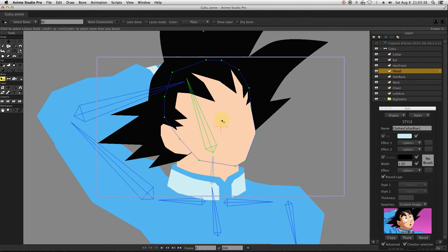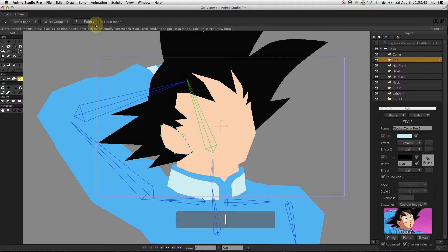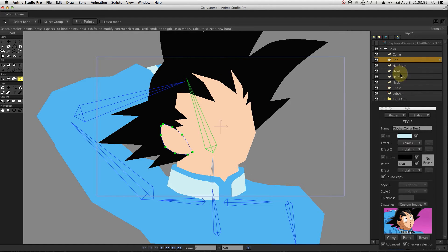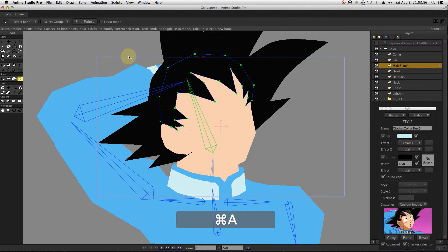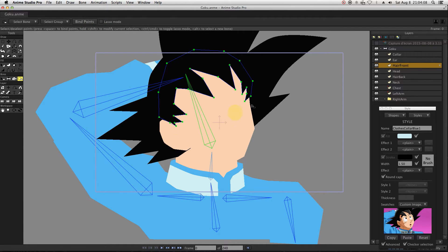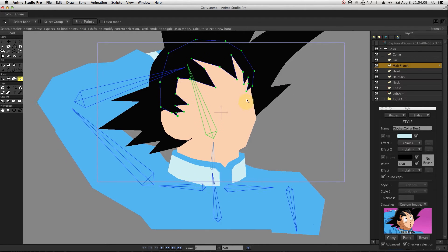The ear and head are elements that don't need to bend, so we will use point binding here. Select the ear layer, select the bone you want to bind by pressing B on your keyboard, then select all vectors, type I on your keyboard, and click on the button Bind Points. You can also choose to directly bind the layer — the result is the same.